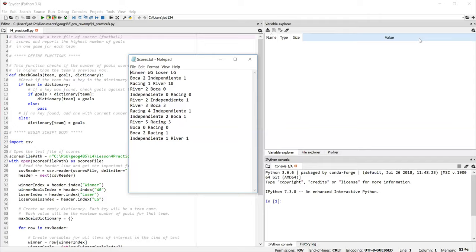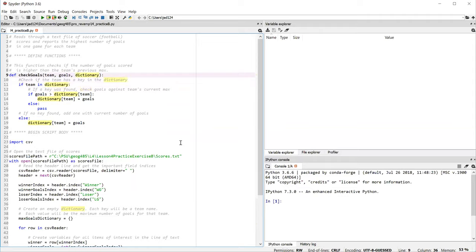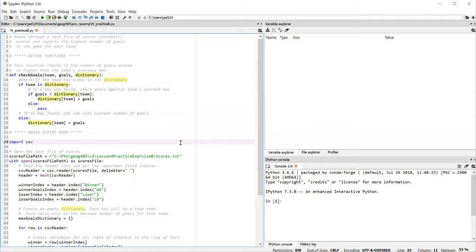So this solution is a little more complex than some of the other practice exercises. It involves a function, which you can see beginning in line nine. We're not going to talk about the function just yet. We'll come back to it later. Right now we're going to start with line 23 here, where we import the Python CSV module.